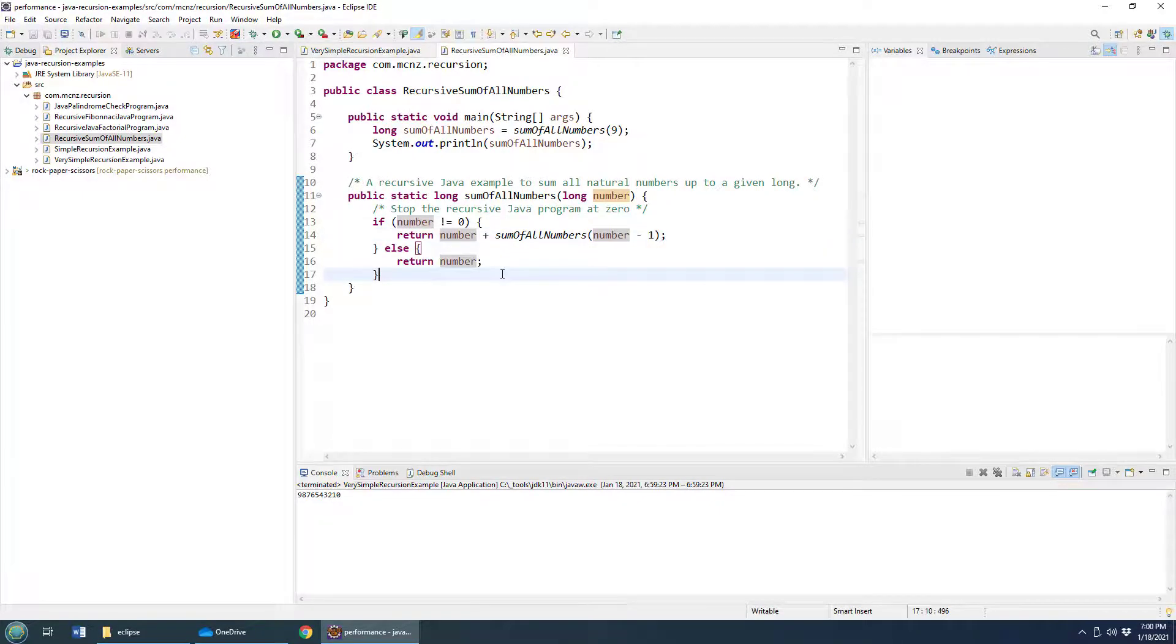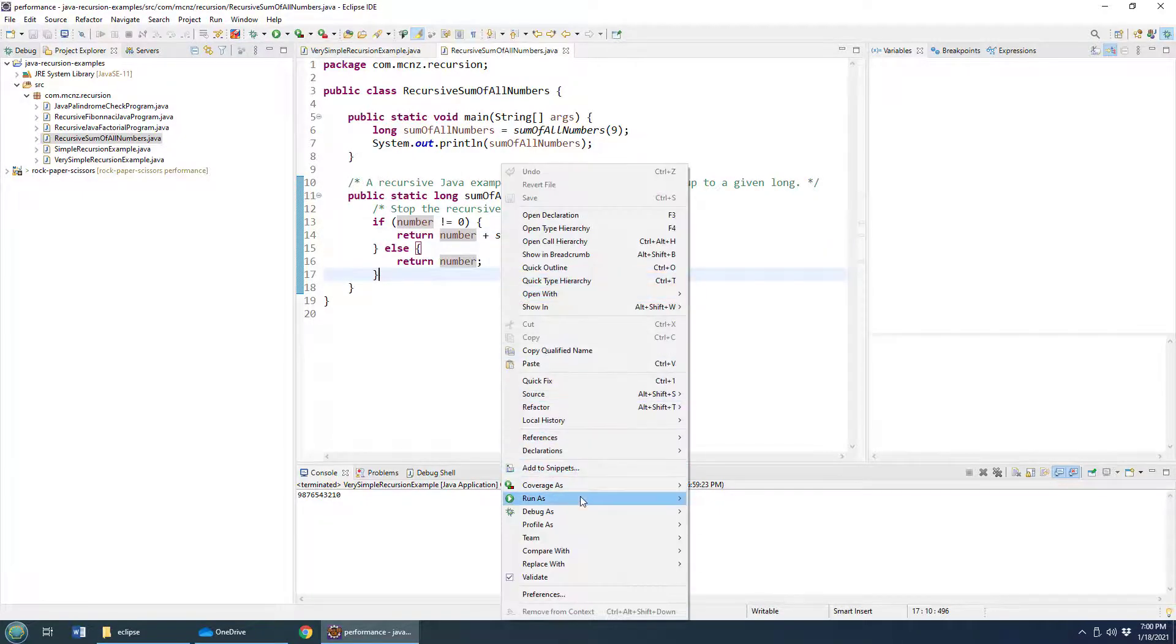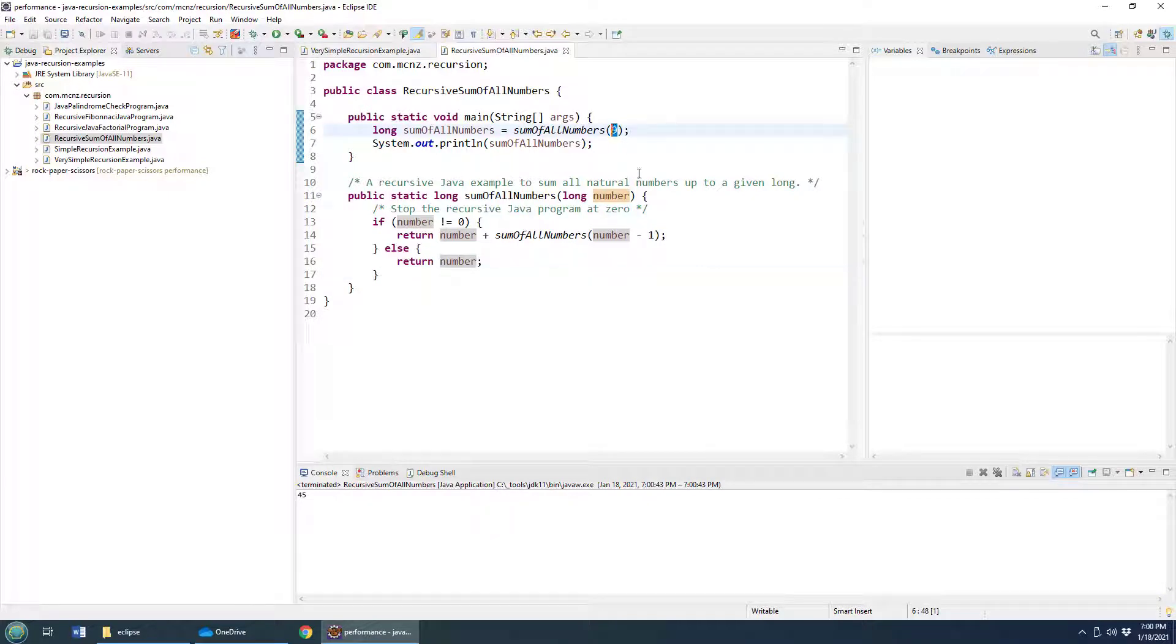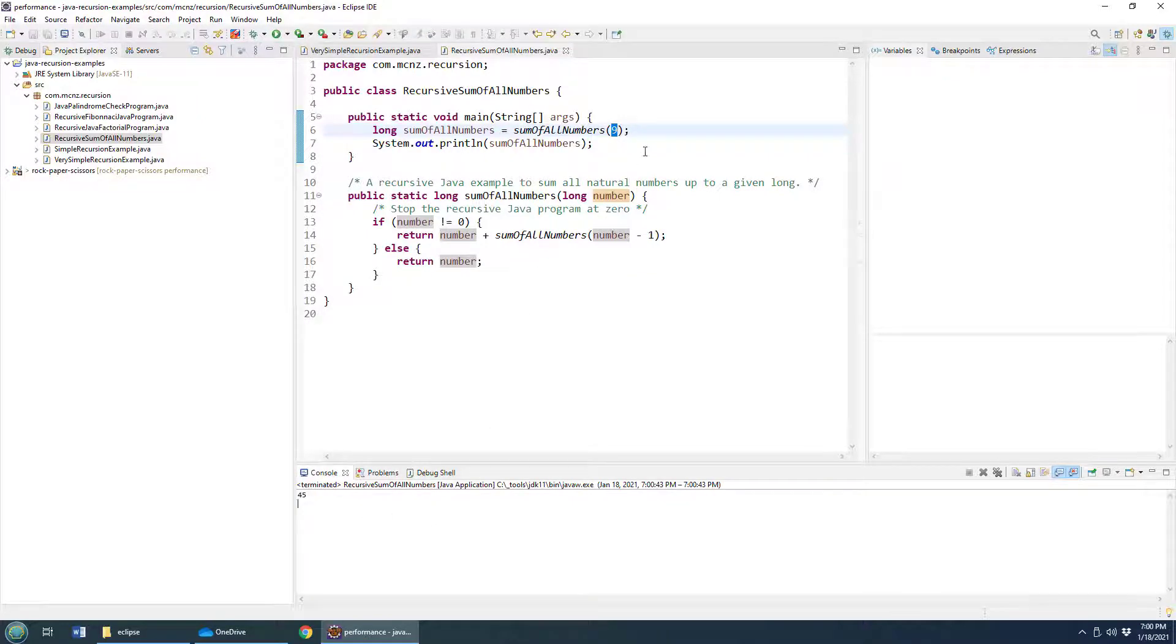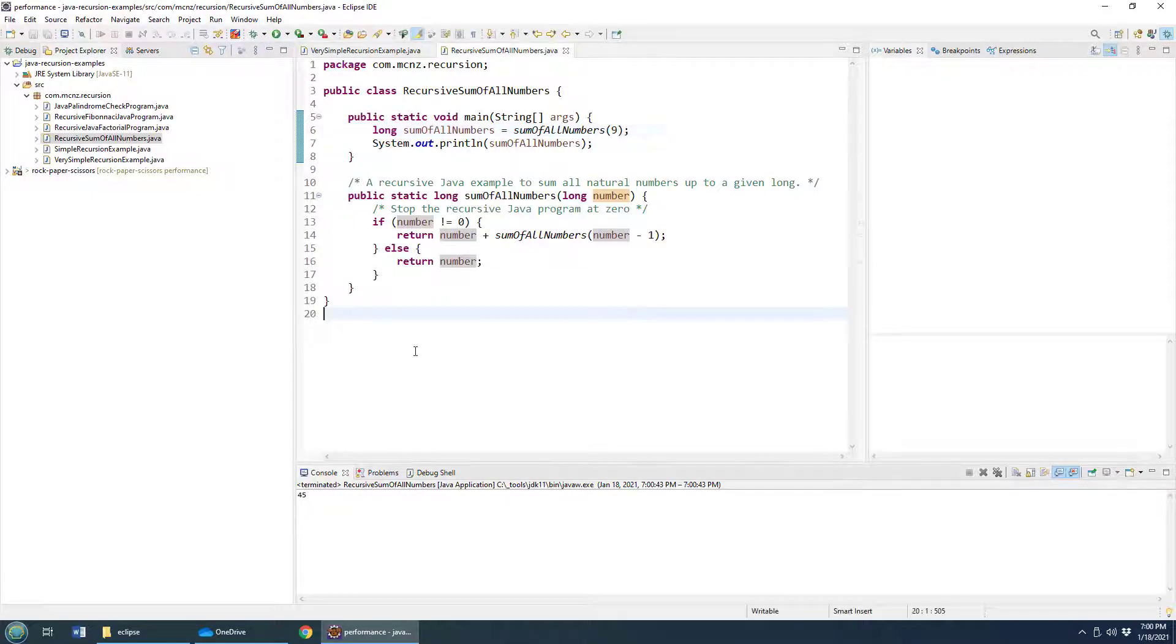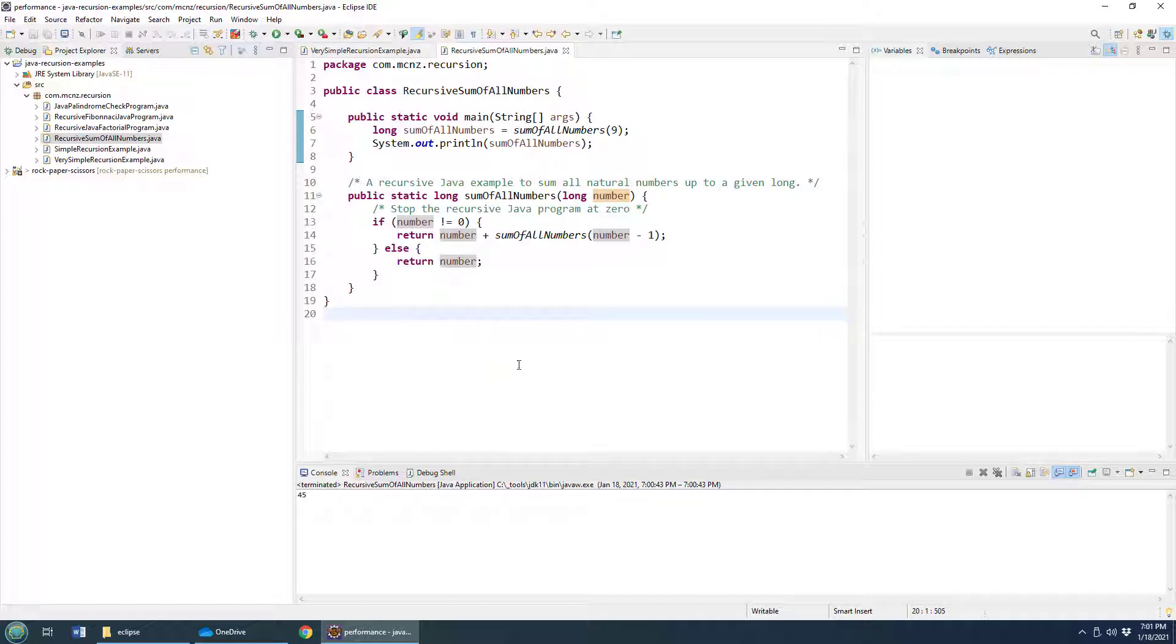And so I'm going to run this, run as a Java application. And now recursively, we've summed up all of the numbers from zero to nine: 45. That's right. So the little trick is you take nine, multiply it by 10 gives you 90, half that, 45. There you go. That's another way to calculate that number. But it doesn't do it recursively. That's what we're all about here.